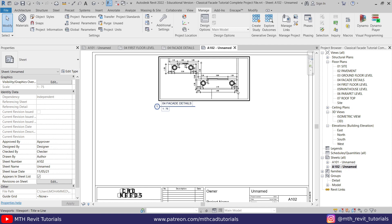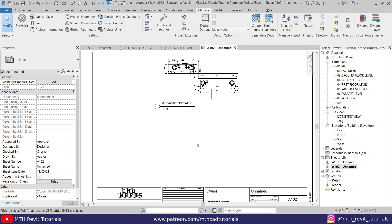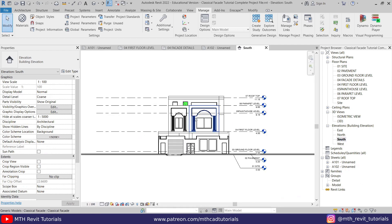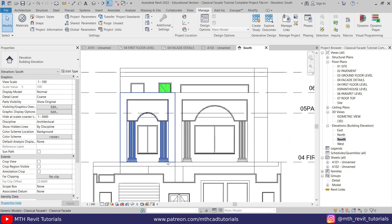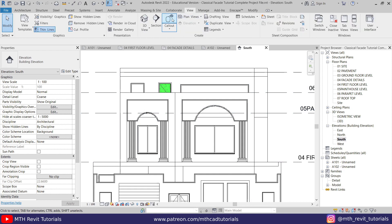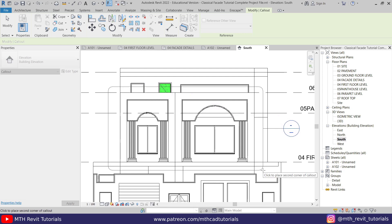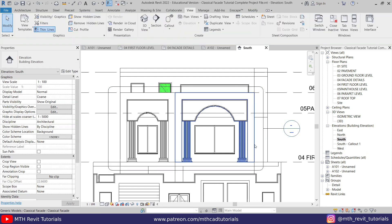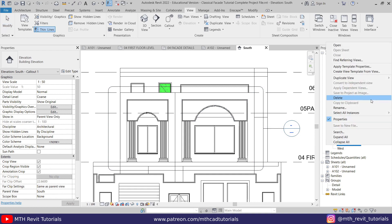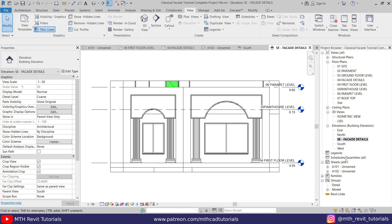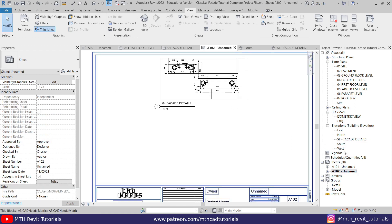Let's go to the sheet to check — it's looking perfect. Now we can create a new view to put here. Let's go to the South elevation and create another callout. Go to View, select Callout, and create a callout around this facade design. Let's rename it 'South Elevation Facade Details'.